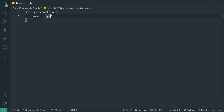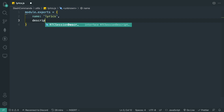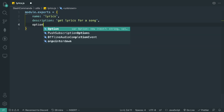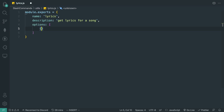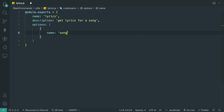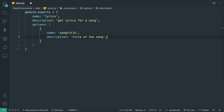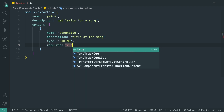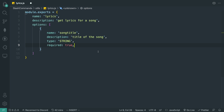So let's start creating the command. We do `module.exports` and we're going to have our name which is going to be `lyrics`, description we can say 'Get lyrics for a song'. Then we can do options — in our options we're going to have our song title, description 'title of the song', type as a string, and set required to true, because what else are we going to fetch if the person doesn't provide the song title.